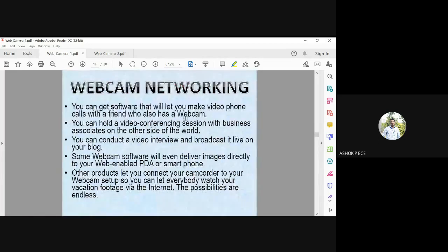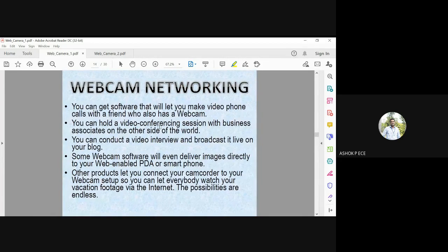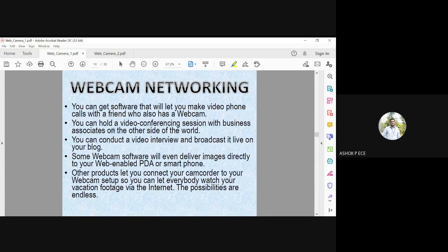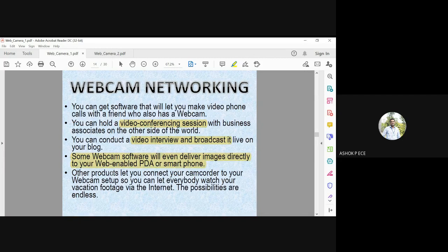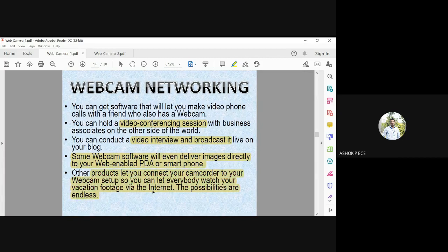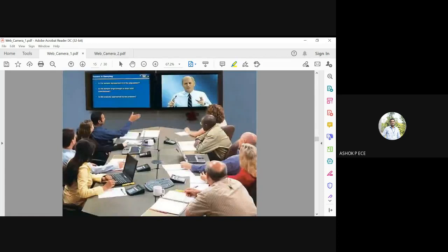Webcam networking allows your video phone to call your friend. It may be a normal call or video conferencing call, or you can even have a video interview or broadcast live. Some webcams deliver images directly to your PDAs. Some let you connect your camcorder. The possibilities are endless. It's just like plug and play - all the features are available, you select what's applicable for you.